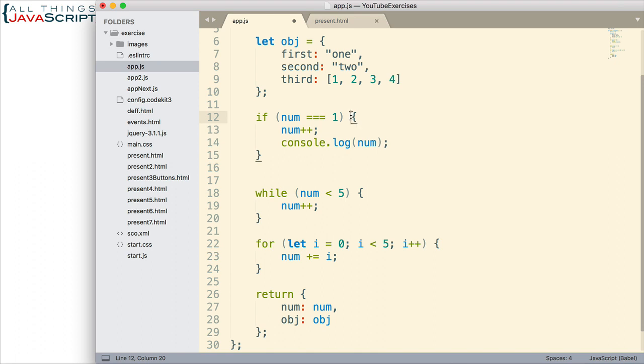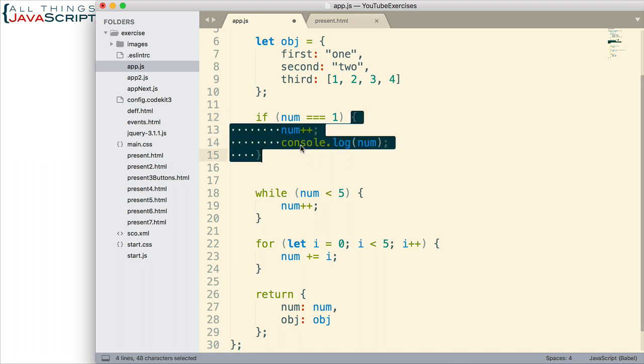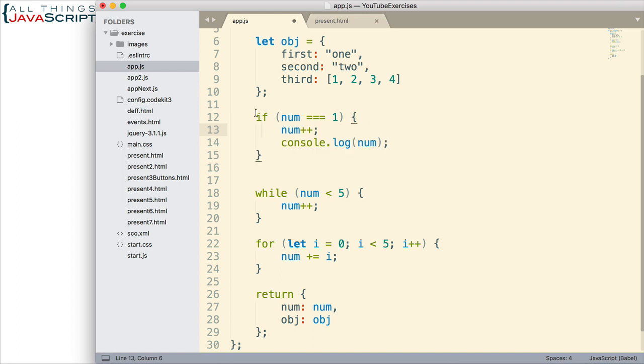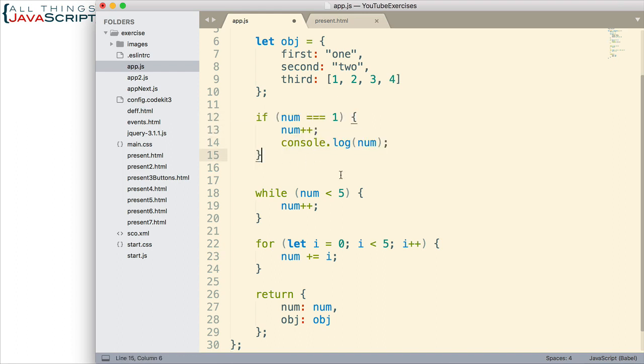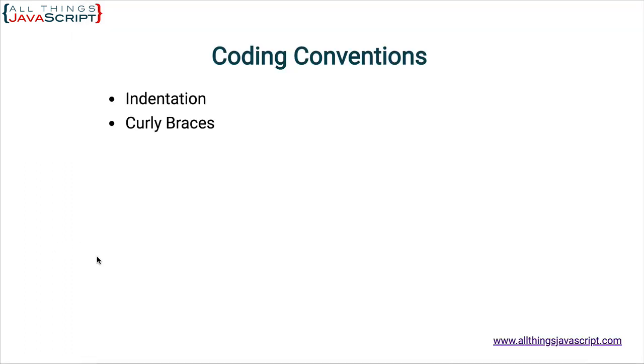I, myself, think it's more readable putting it all together like this. So, that is my preference of where to place the curly braces. Alright, next item, white space.